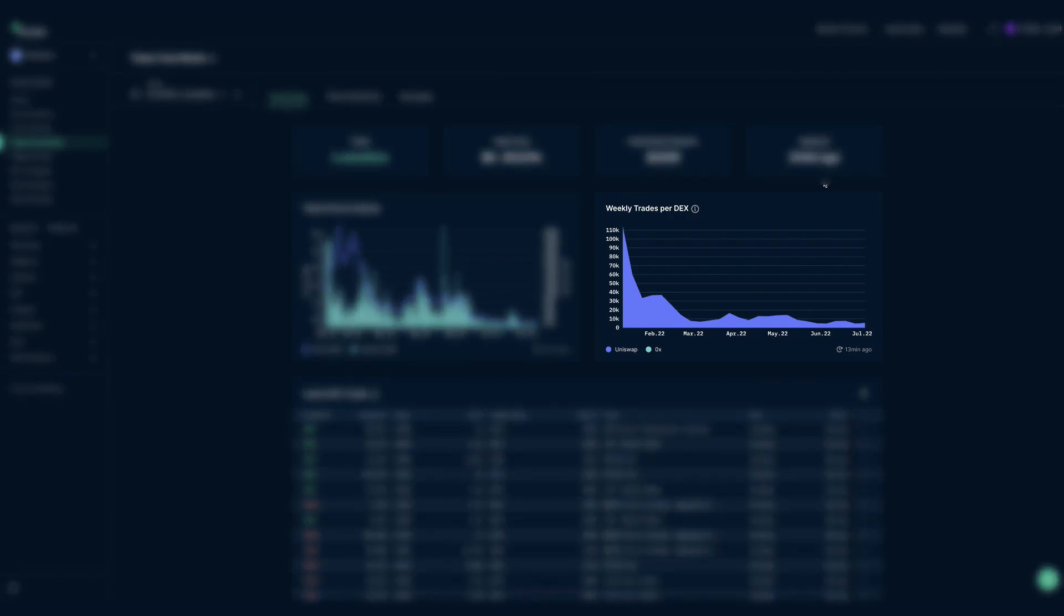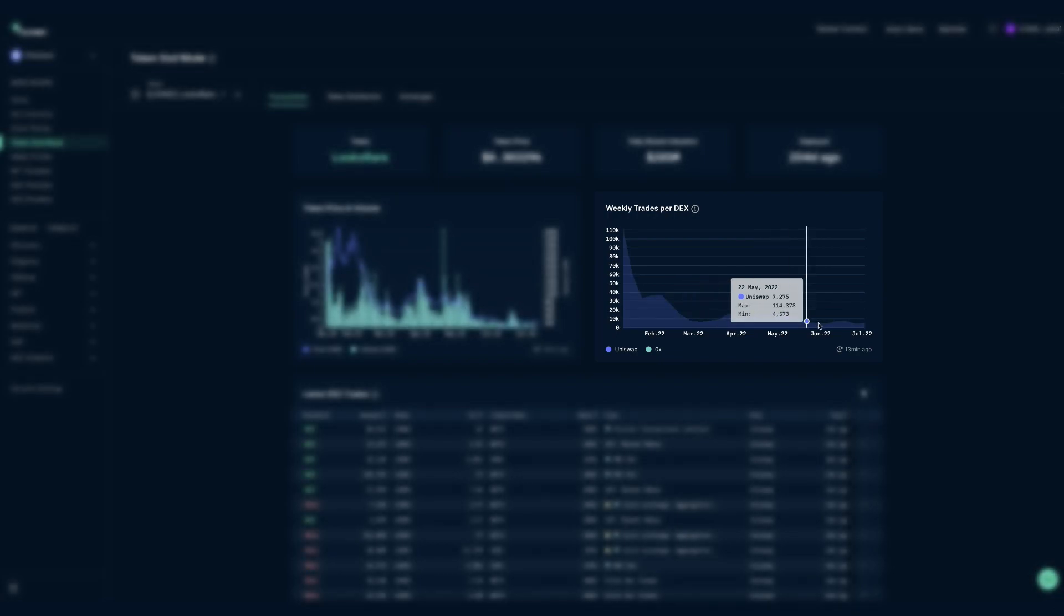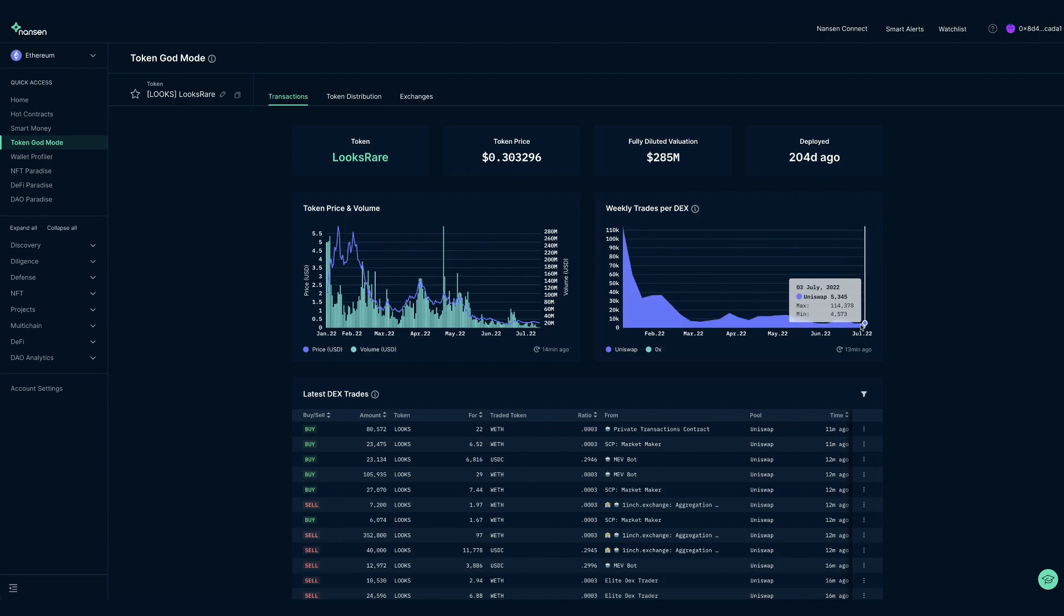Weekly DEX trades gives you a feeling of how much activity there is around the token, which are the most used DEXs and how hot the token currently is, and in conjunction with volume, you can also make estimates for average trade size.